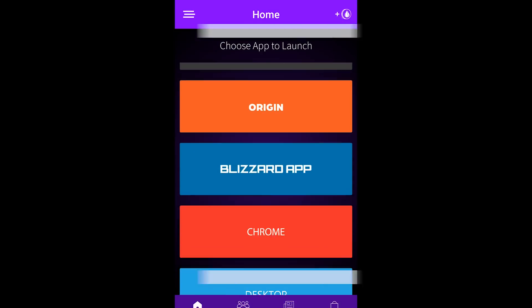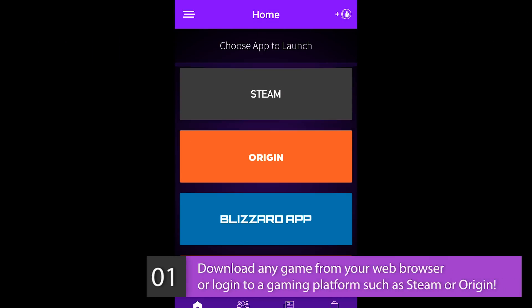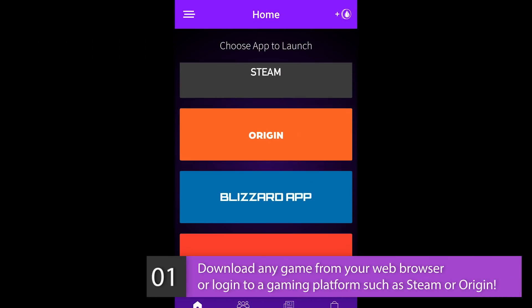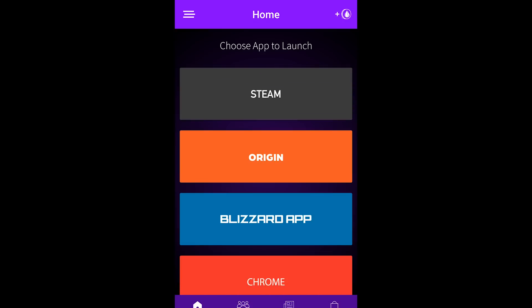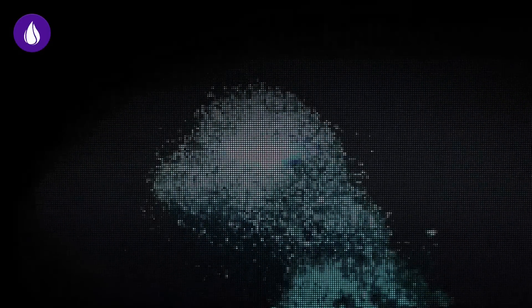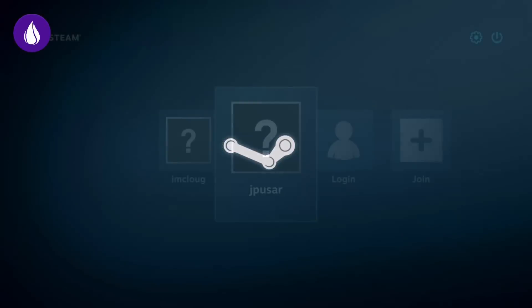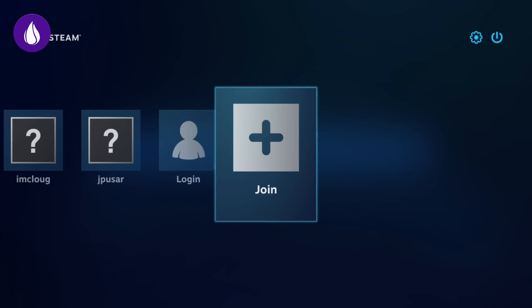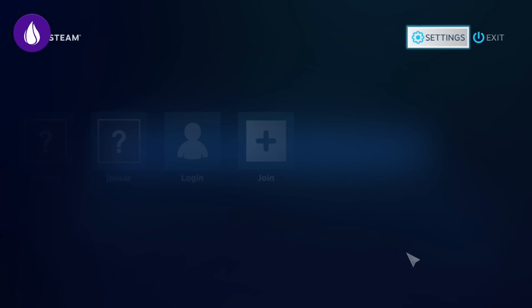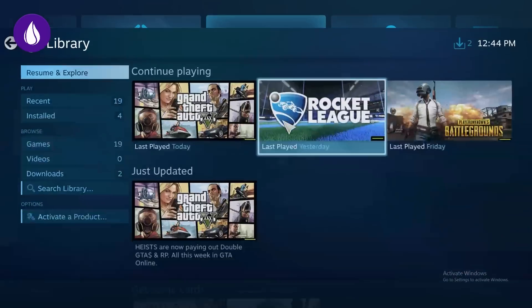To begin, launch from one of our available storefronts. Don't have an account with any of these? We recommend creating a new account with Steam and choosing from the thousands of games they offer. For this tutorial we use Steam to install the popular title Grand Theft Auto 5. Simply log into your account or create a new one to download games from your library or purchase new games.